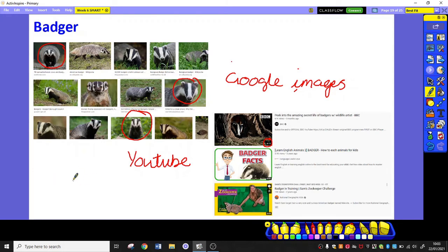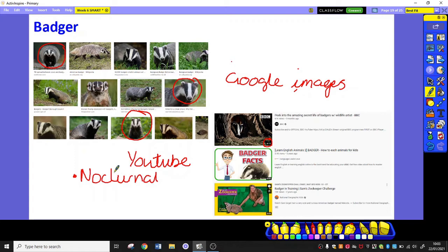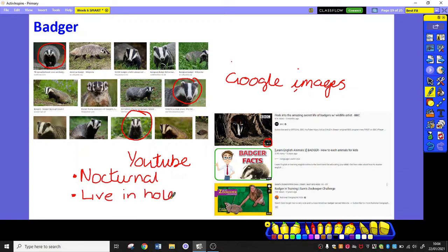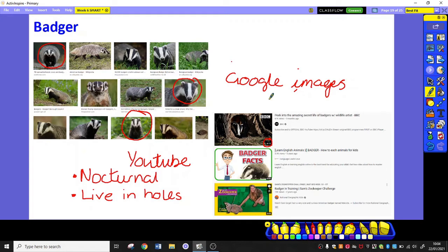So it might say badgers have, or badgers are nocturnal. And you can just write very quickly, nocturnal. Badgers live in holes. There you go. And then you could use that within your mood board as well. So we've got Google images. We've got YouTube. What else could we use to help us?